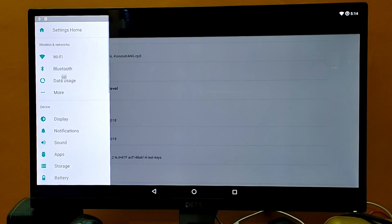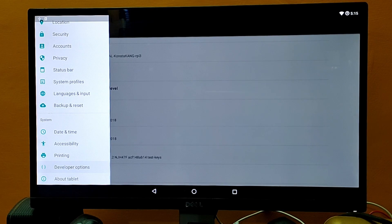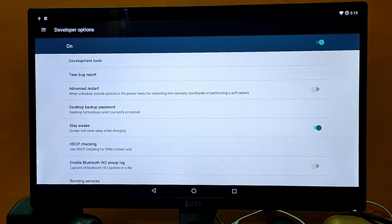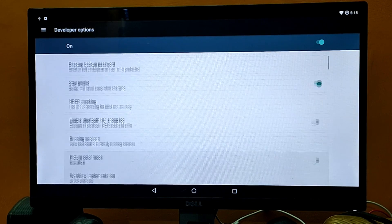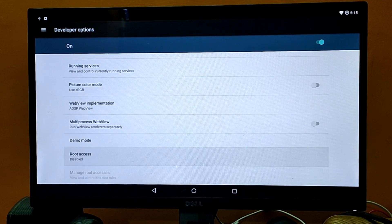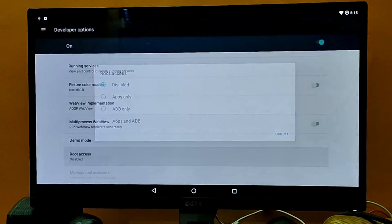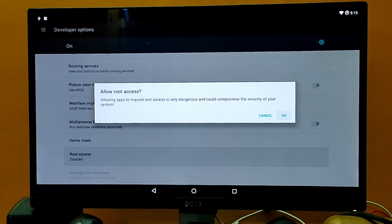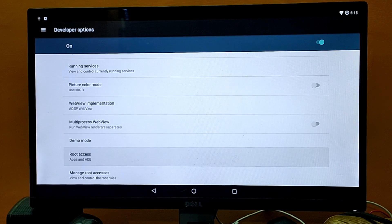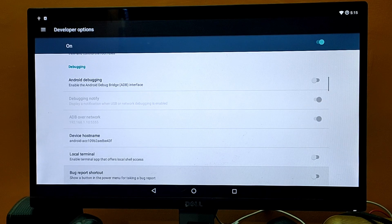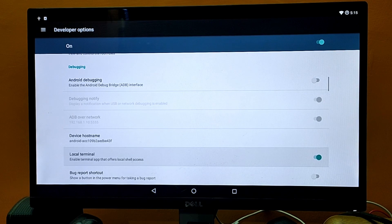Let's click and move down to open Developer Options. Once we are a developer, we need to take root access of our Android. Move down and from here enable root access — Apps and ADB — just press the space bar to select the option and click OK. The next step is we need to enable the local terminal. Move down and enable the local terminal as well.